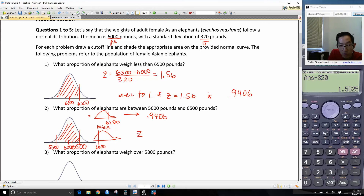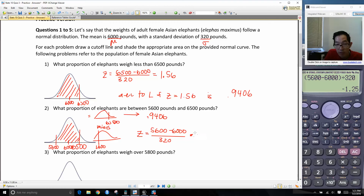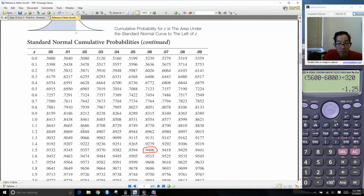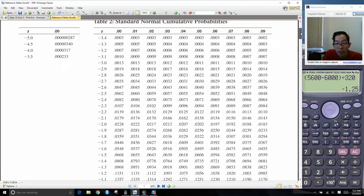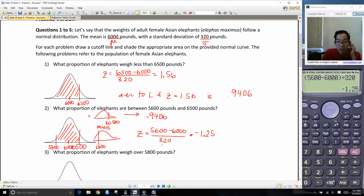Our z-score is going to be 5,600 minus 6,000 divided by 320. I get negative 1.25. When I look this up in the z-table at z = negative 1.25, I have 0.1056. So the area to the left here is equal to 0.1056.